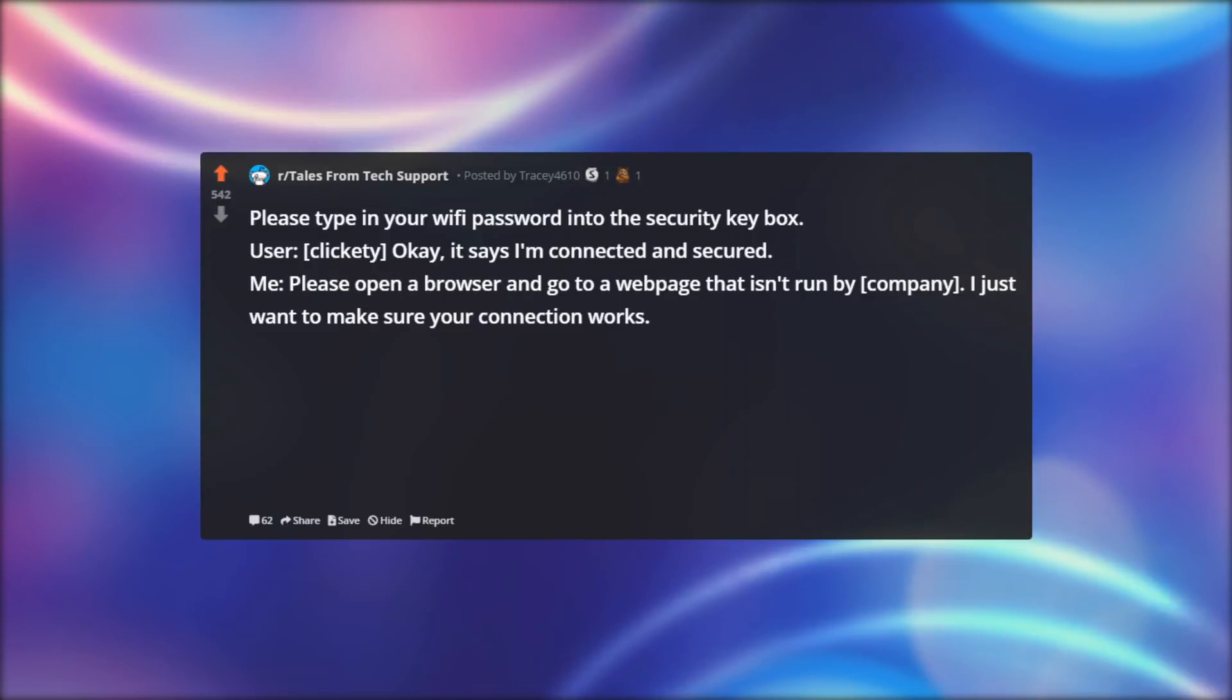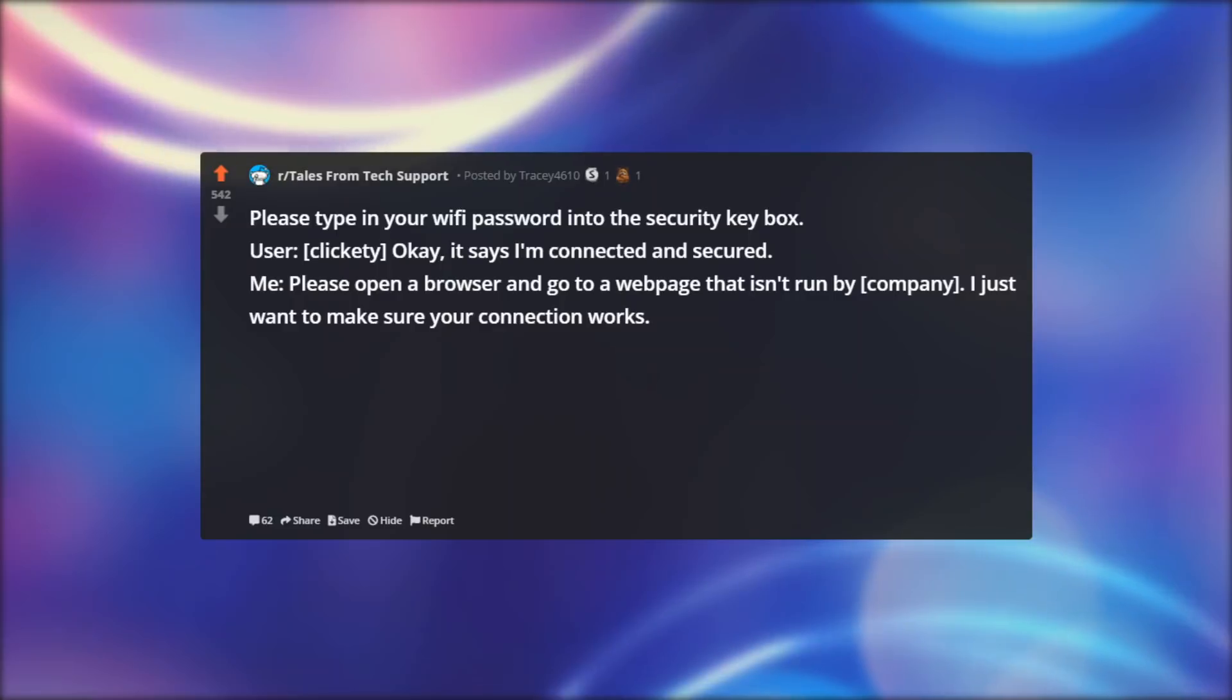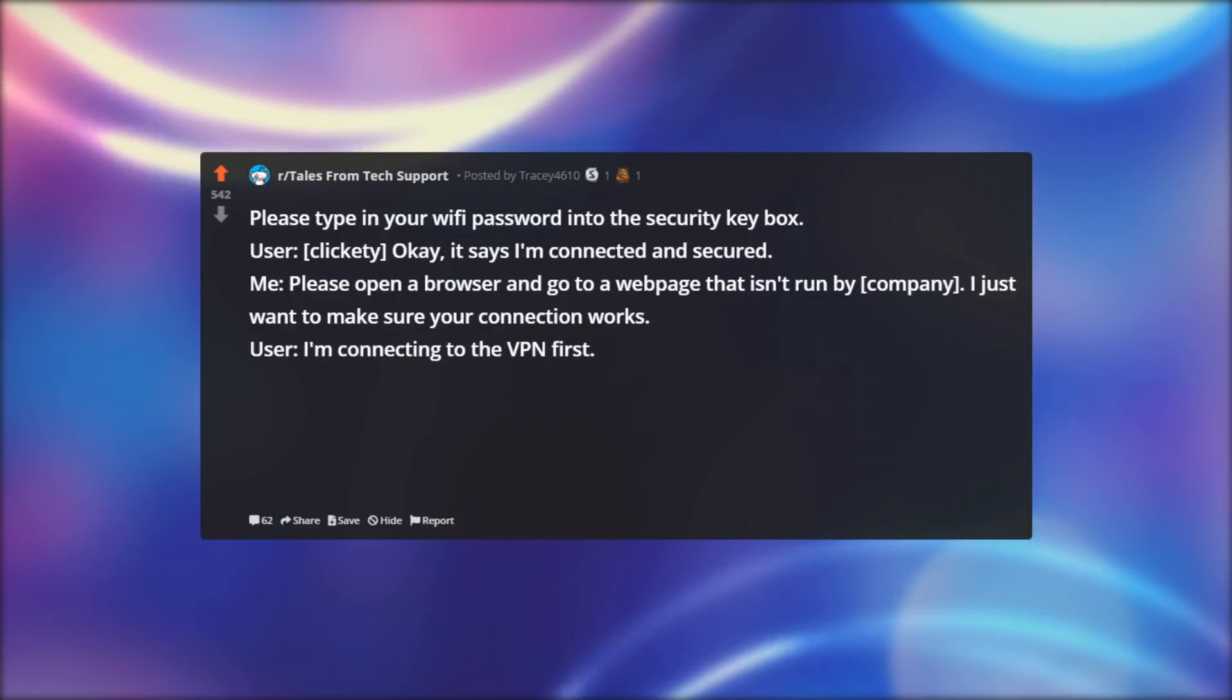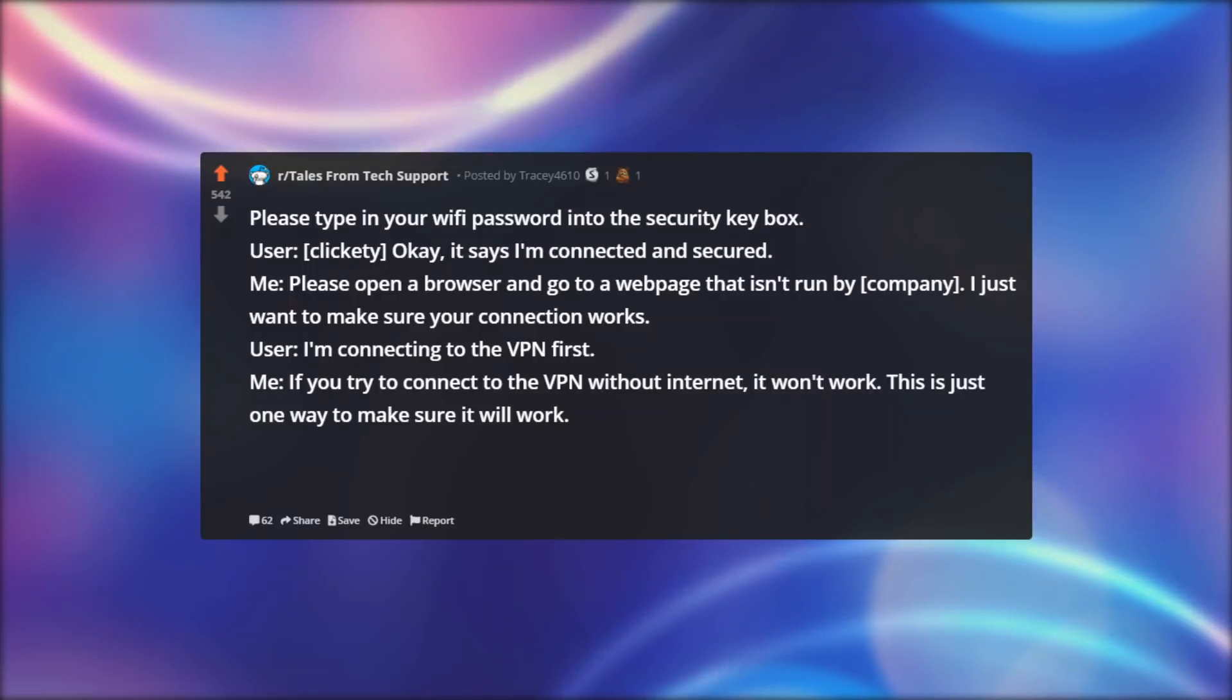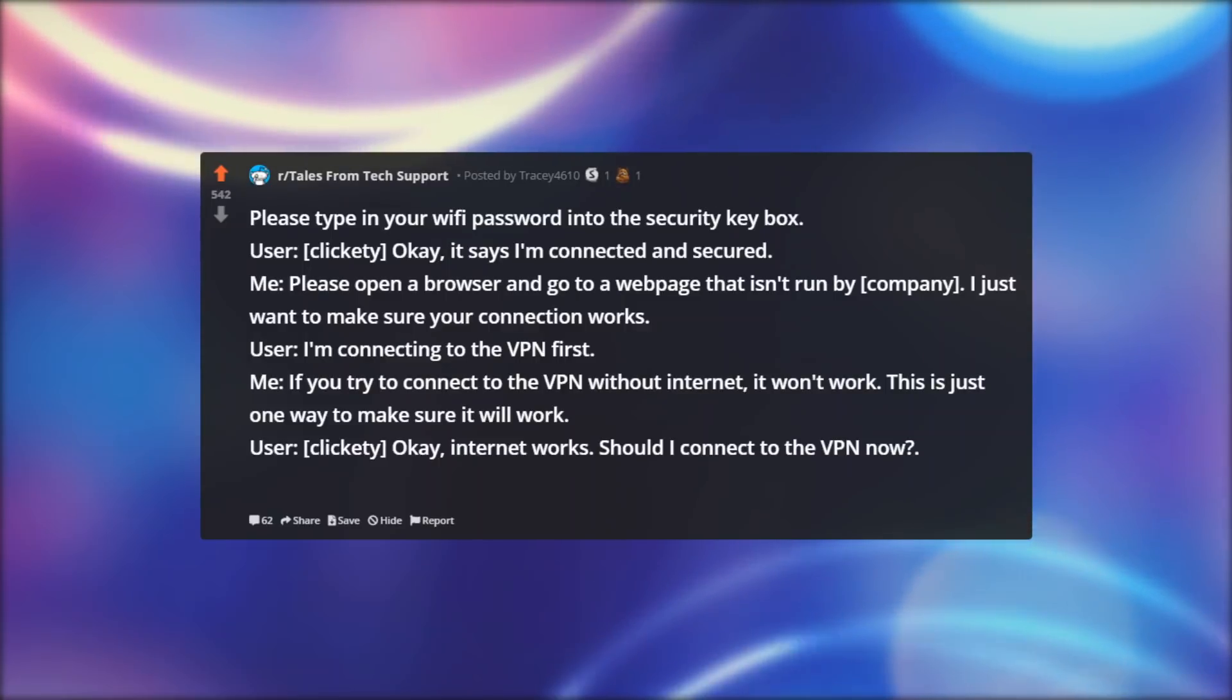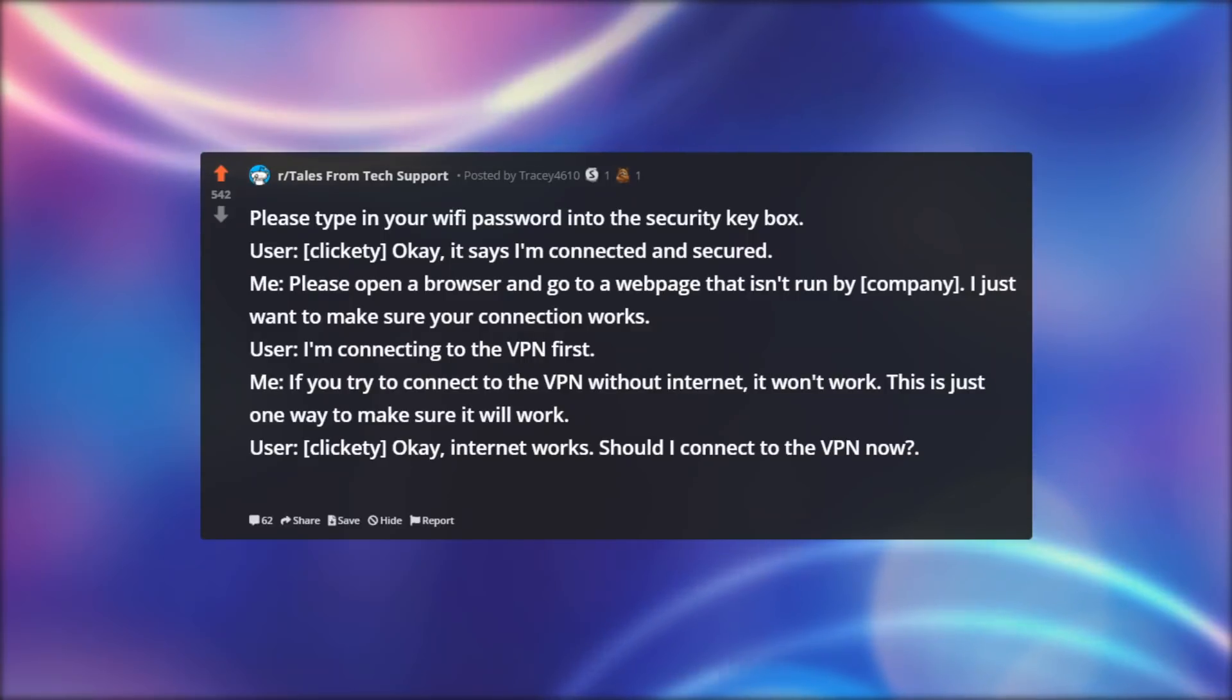Me: Please open a browser and go to a web page that isn't run by company. I just want to make sure your connection works. User: I'm connecting to the VPN first. Me: If you try to connect to the VPN without internet, it won't work. This is just one way to make sure it will work. User, clickety: Okay, internet works. Should I connect to the VPN now?